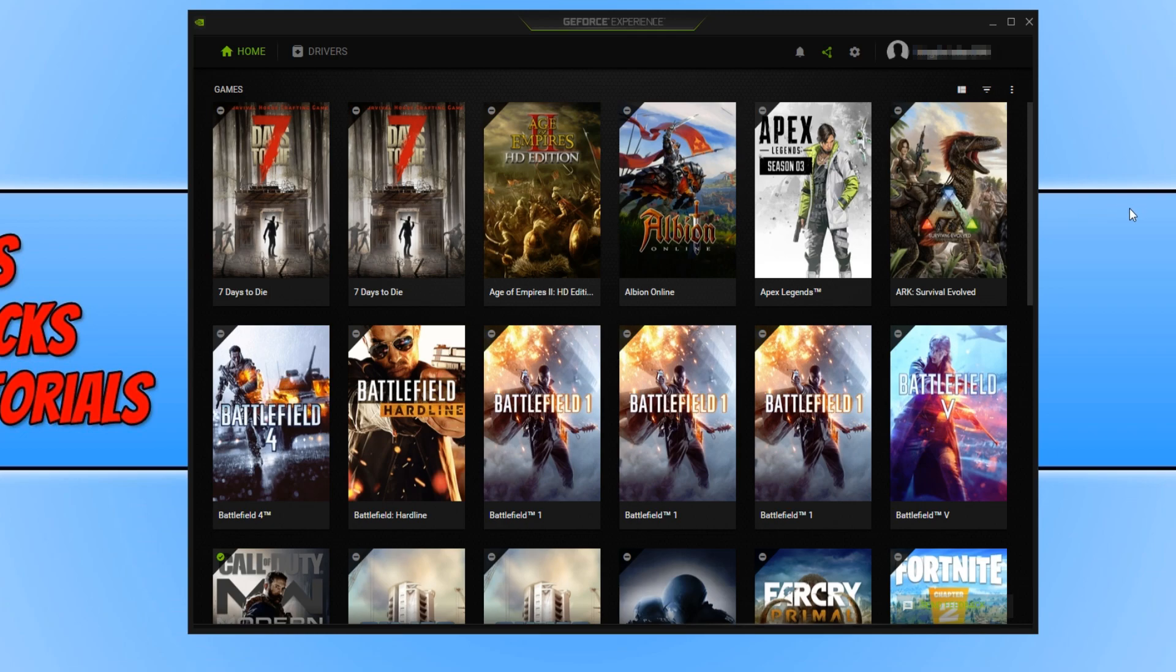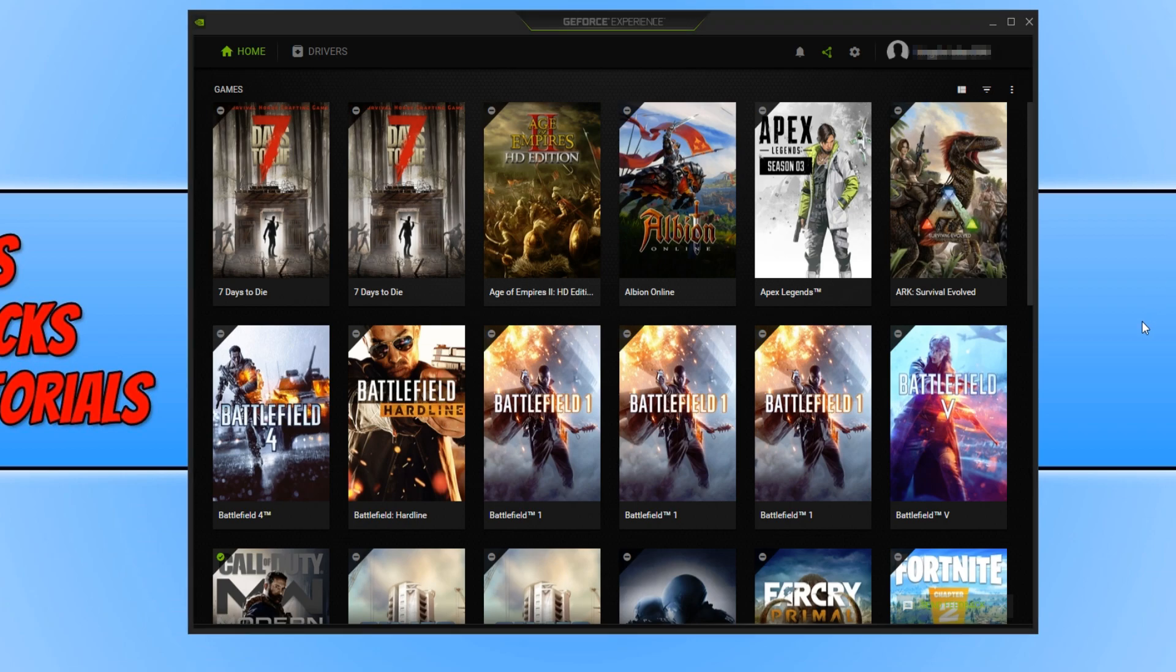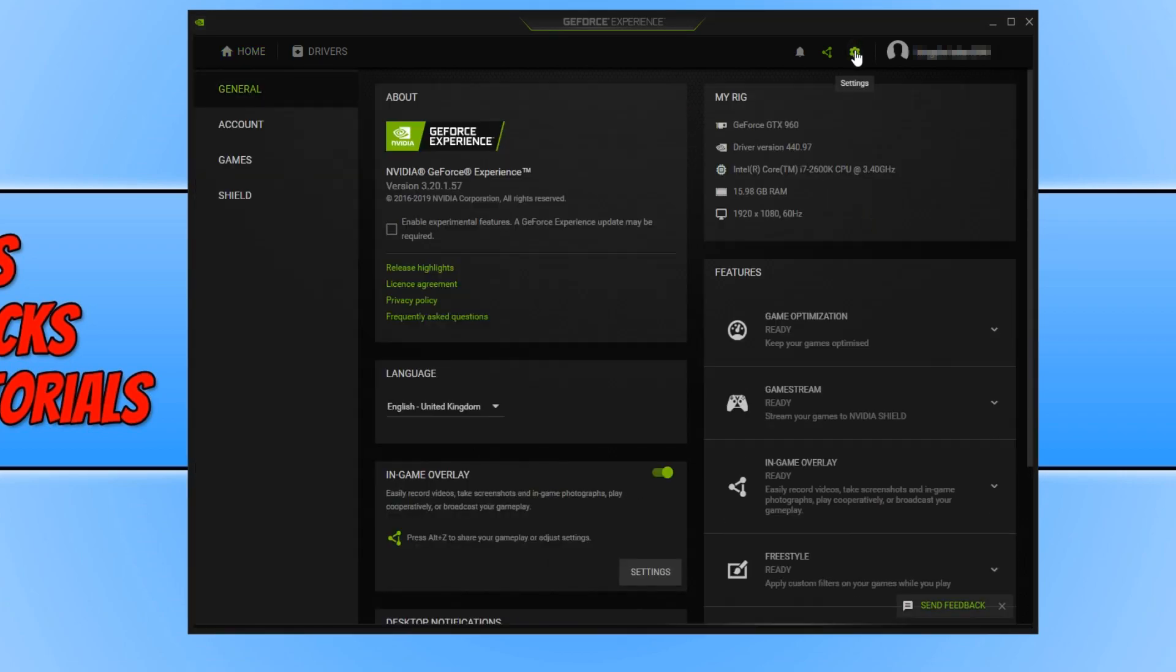If you are still having issues, then the next thing unfortunately is just to completely disable the NVIDIA overlay. To do this, all we need to do is simply click on the settings cog, and we now need to click on general on the left hand side.